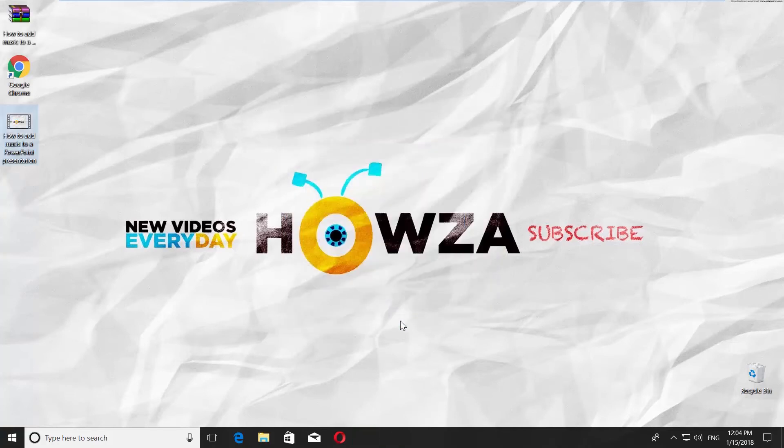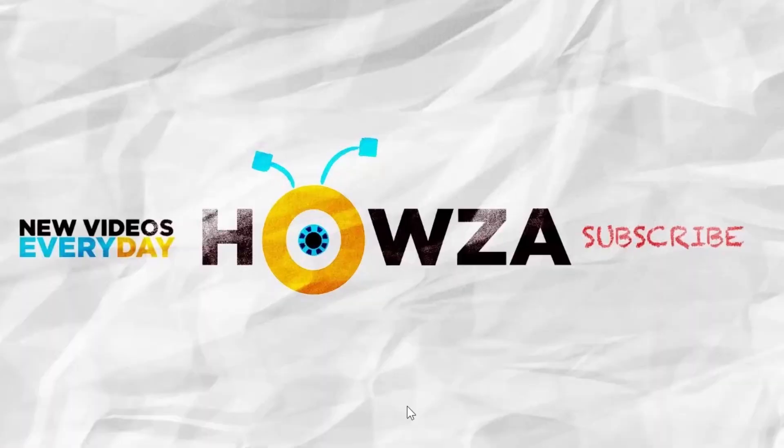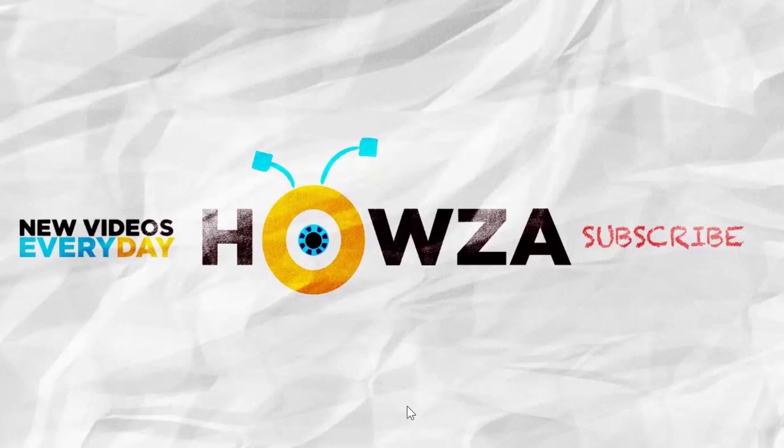That's it! Thanks for watching the video. Please like it and subscribe to our Channel. We upload new tutorials every day.